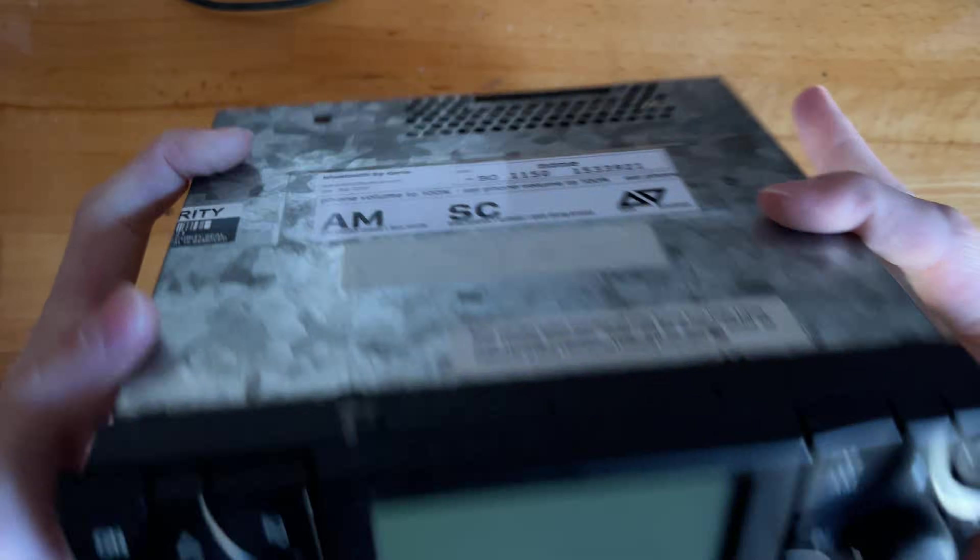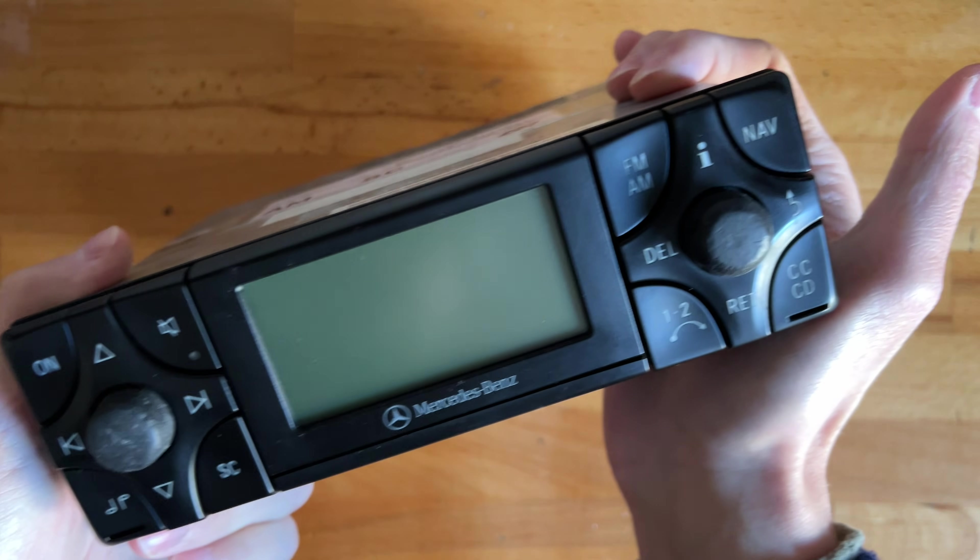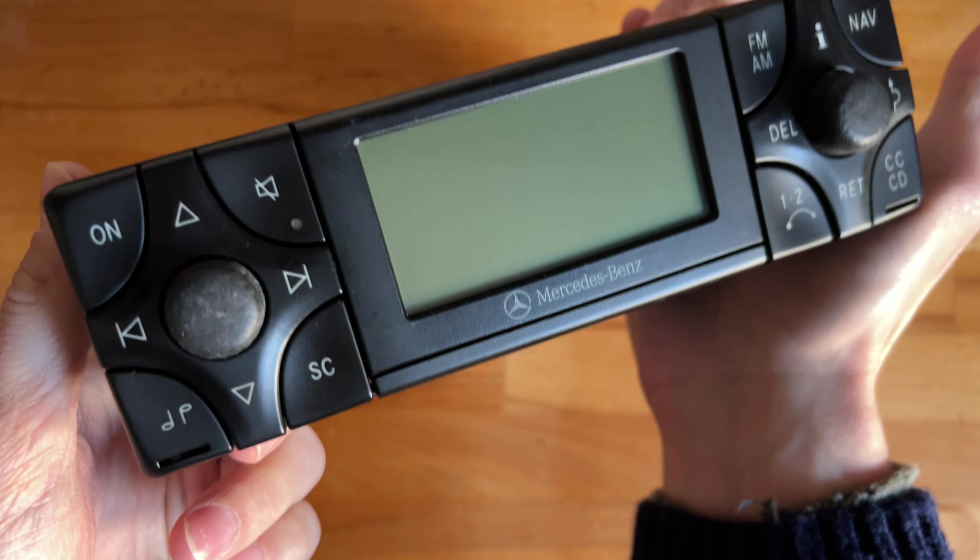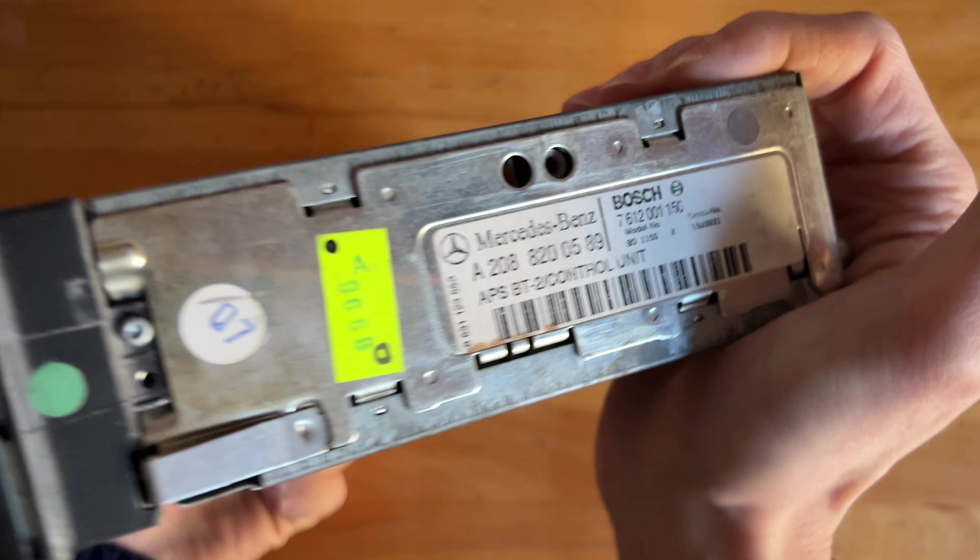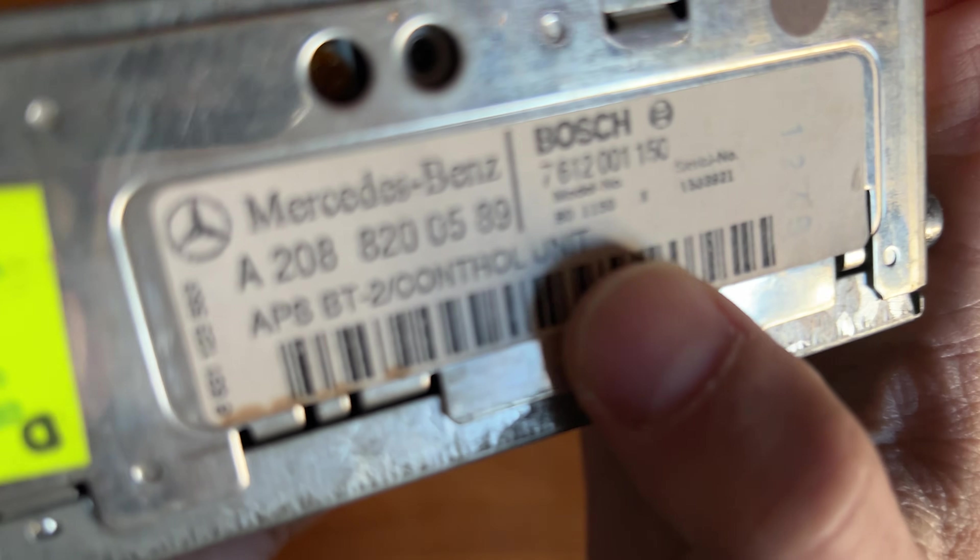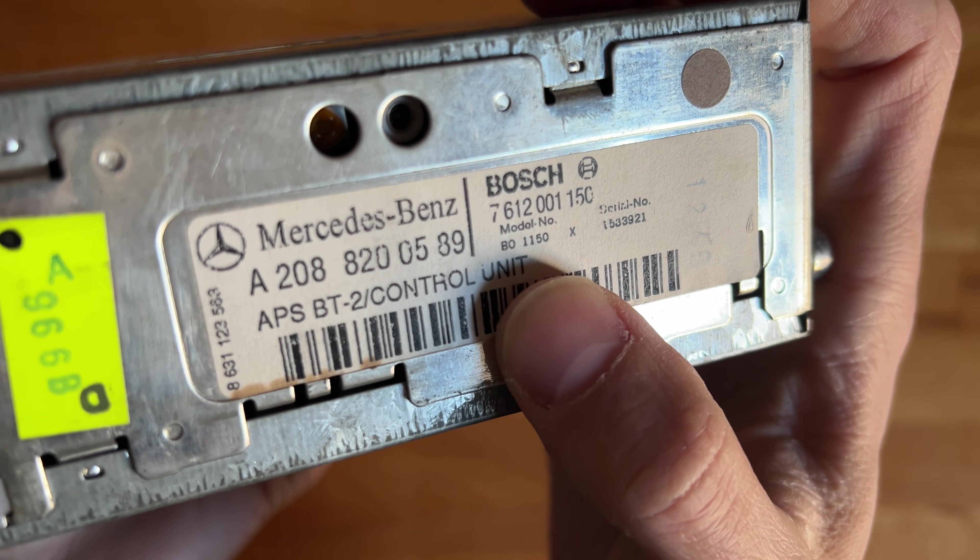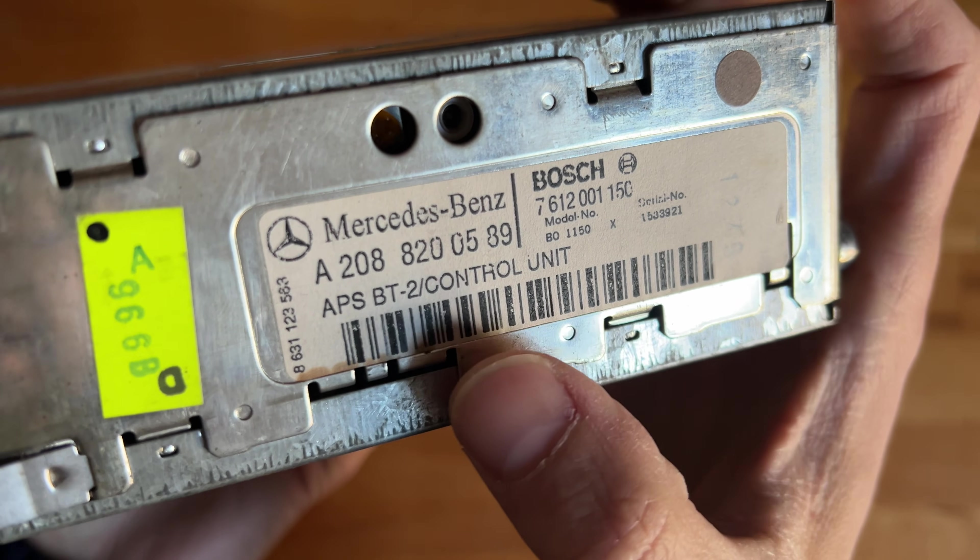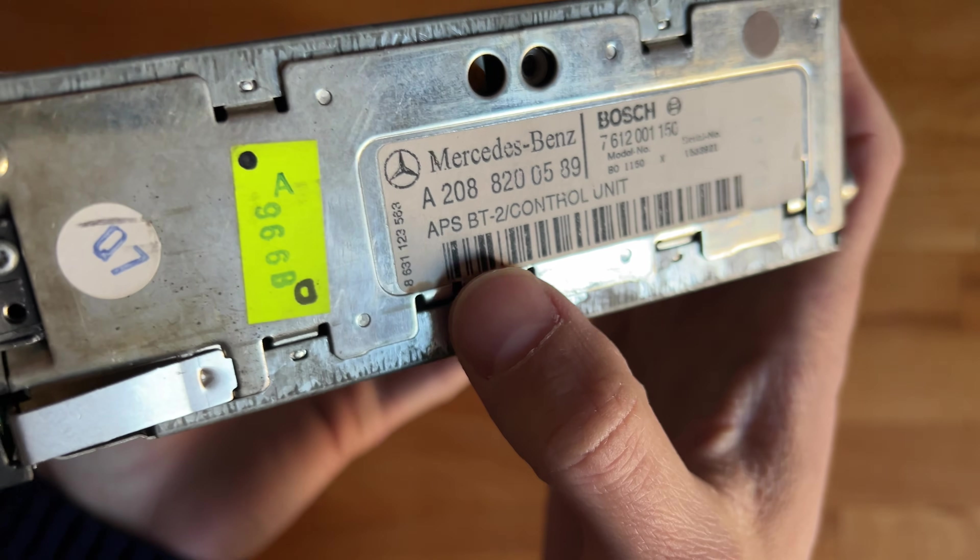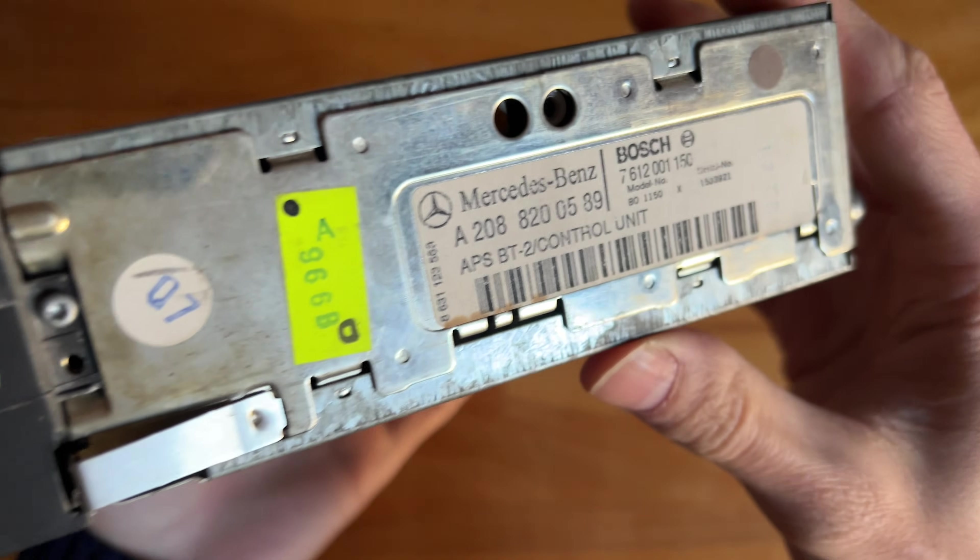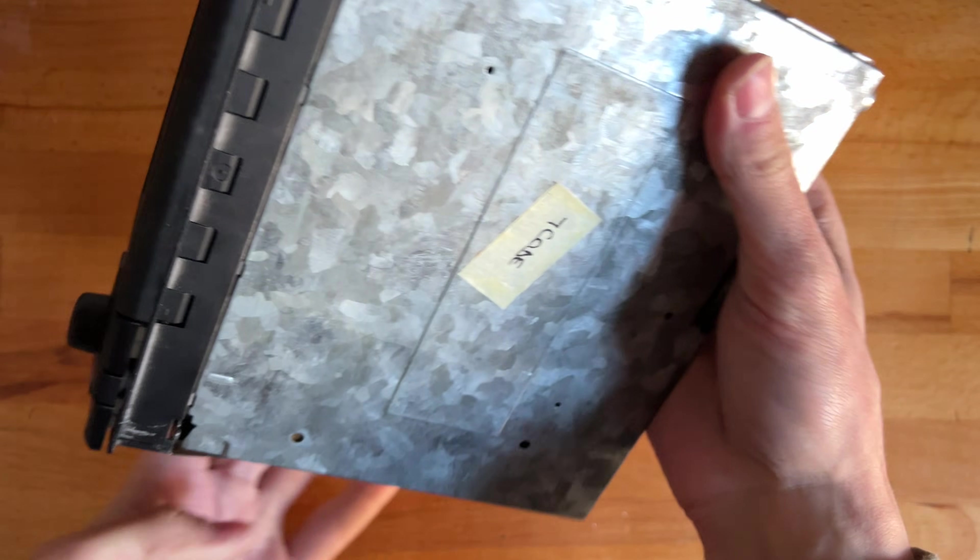All right, so in today's video we're going to take a look at my favorite Mercedes radio and we're talking about the Bosch BO1150 or the APS BT-2. APS standing for autopilot system, which it is not, but anyway.